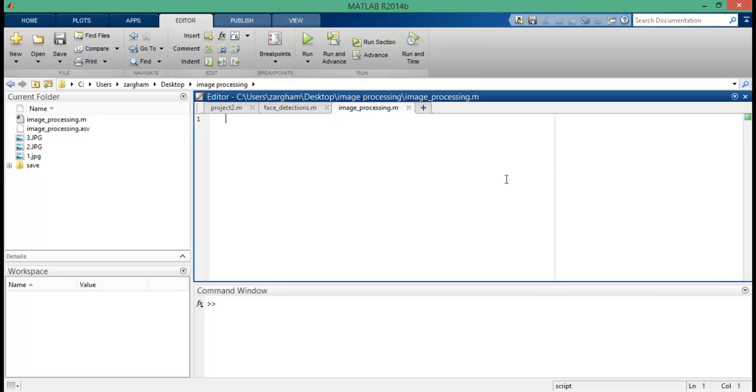Hello guys, welcome to the fourth video tutorial on image processing using MATLAB. In this video tutorial I'm going to talk about how to convert an RGB image into grayscale image and into binary image. To convert an RGB image into grayscale and binary image, first we need to read the images.